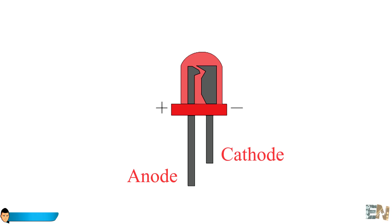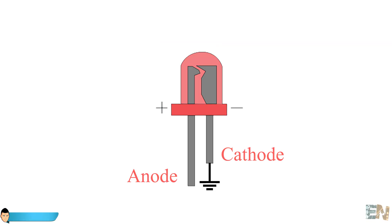Just as any other diode, this component only allows current to flow in one direction. In this case from the positive side to the negative one. So let's say that this LED works with 5V. If we connect the cathode to ground and apply 5V to the anode, the LED would shine.